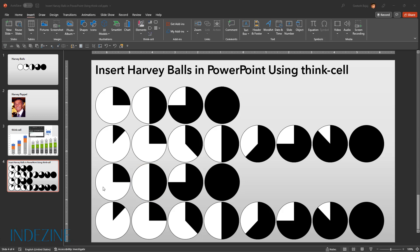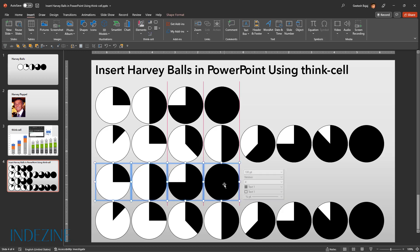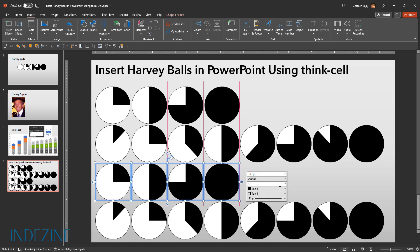Select the first Harvey ball and then shift key click on the last Harvey ball. Then carefully click once to bring up the ThinkCell floating toolbar. The first color option is for segment fills. Whereas the second color option is for the outline of the circle. You can change both the segment fill and the circle outline colors to any of the options available.